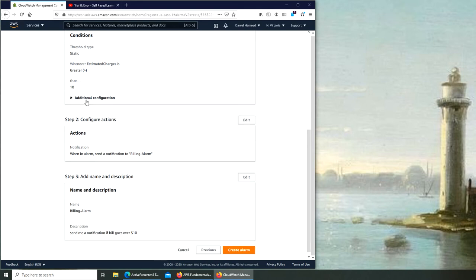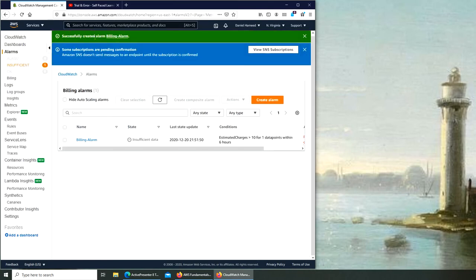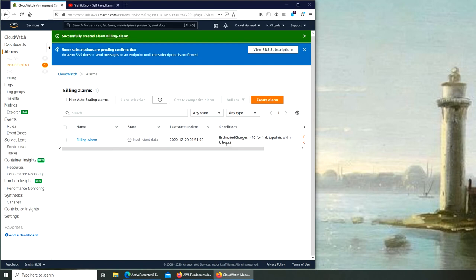What's in there under? Okay that's nothing that we need to concern right now. Action, send a notification to billing alarm. It will be that email address. And everything. Create alarm. Successfully created alarm. So now my billing alarm is right there. Right now the status is insufficient data. I believe that is because we set it up to check every six hours.